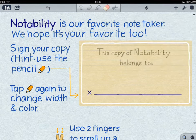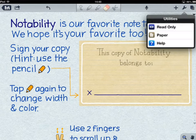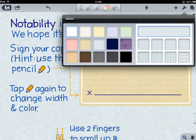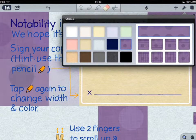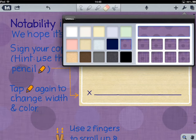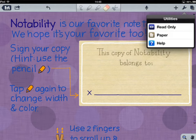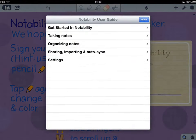The next option is your spanner, and that allows you to change certain things on your page — for example, making it a read-only note, changing the paper, and choosing what sort of background paper you have. There's also built-in help which you can go to any time, and it's really good.